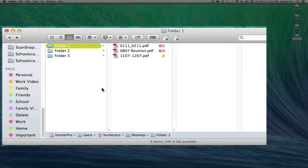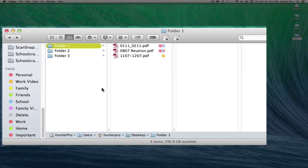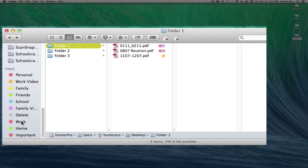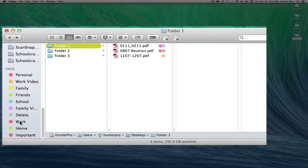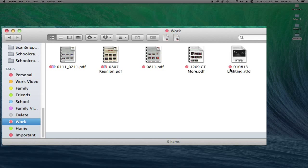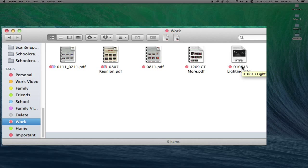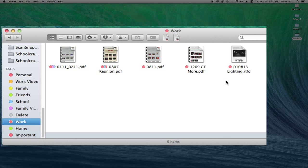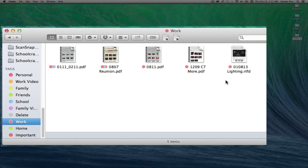So now that I've applied tags to my files, if I want to see files with only certain tags applied to them, for example, if I select the Work Tag here at the bottom of the Finder window, it will bring up the files with the Work Tag applied to it. It's a great way to sort out your files, to bring up only the files that you need to see, a great way to organize and structure your files.